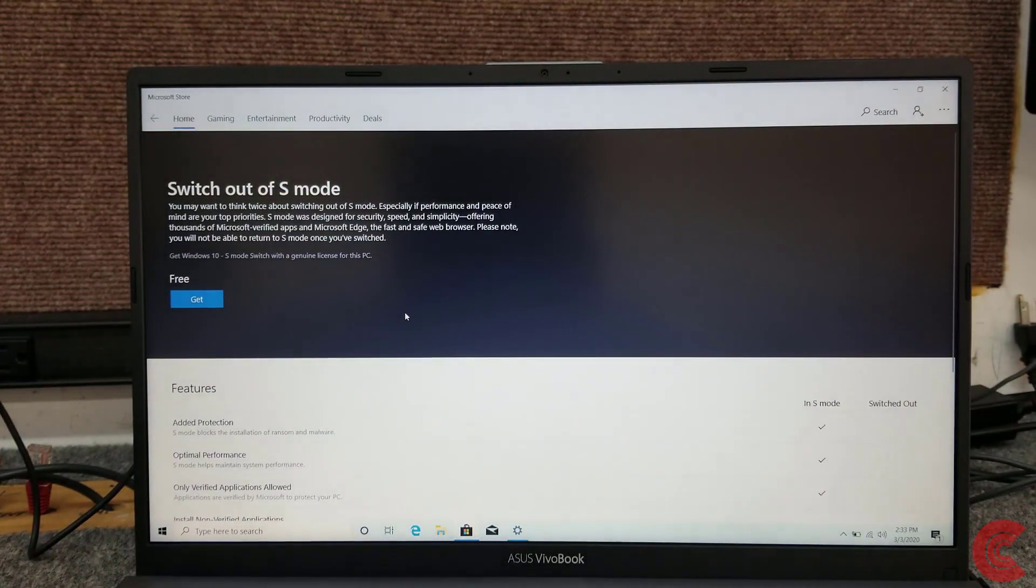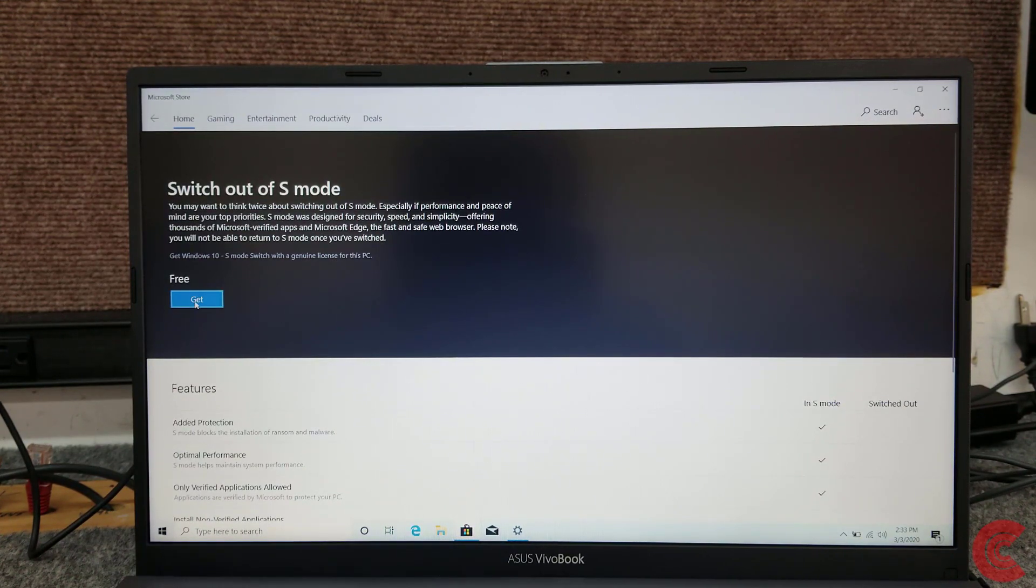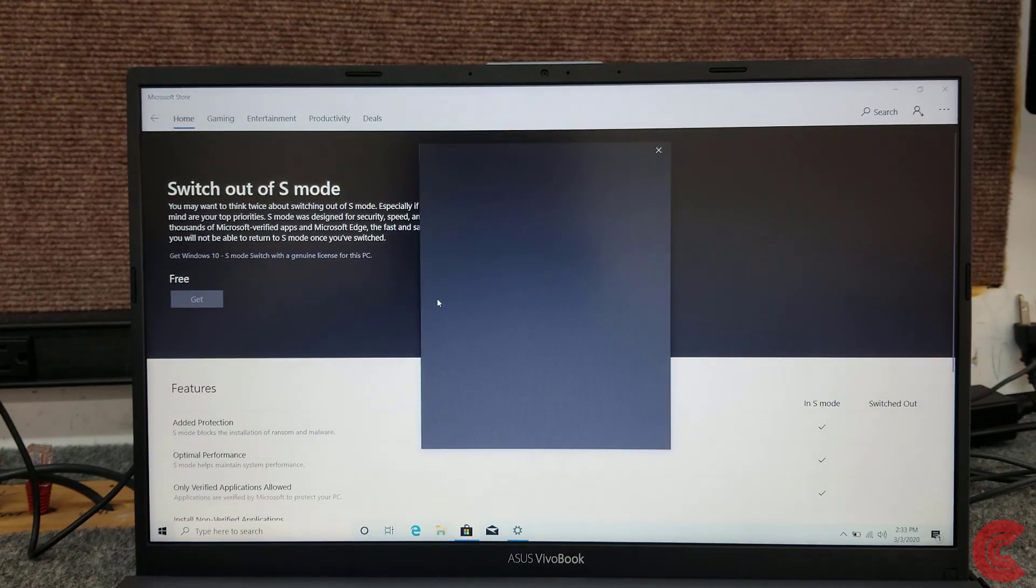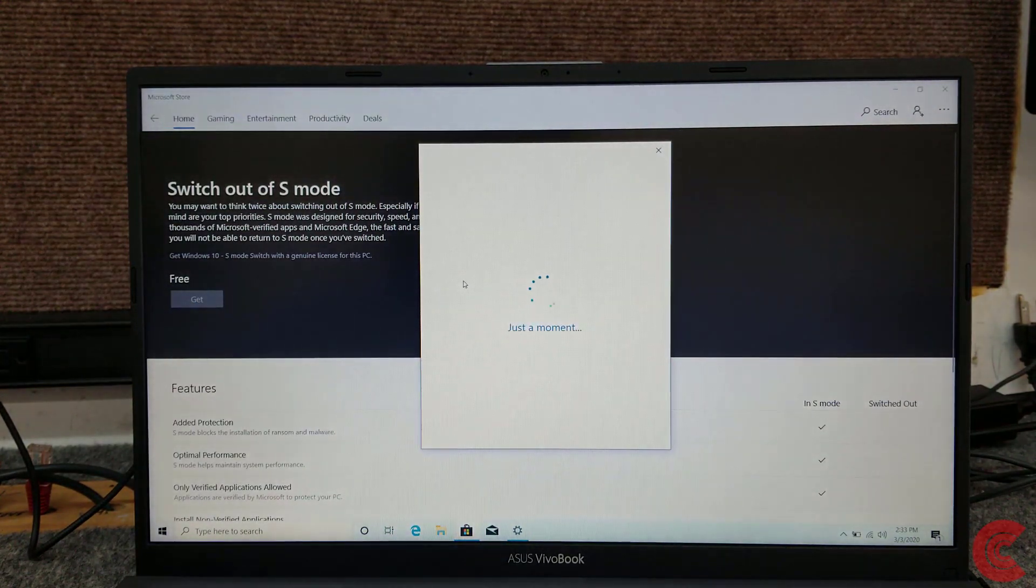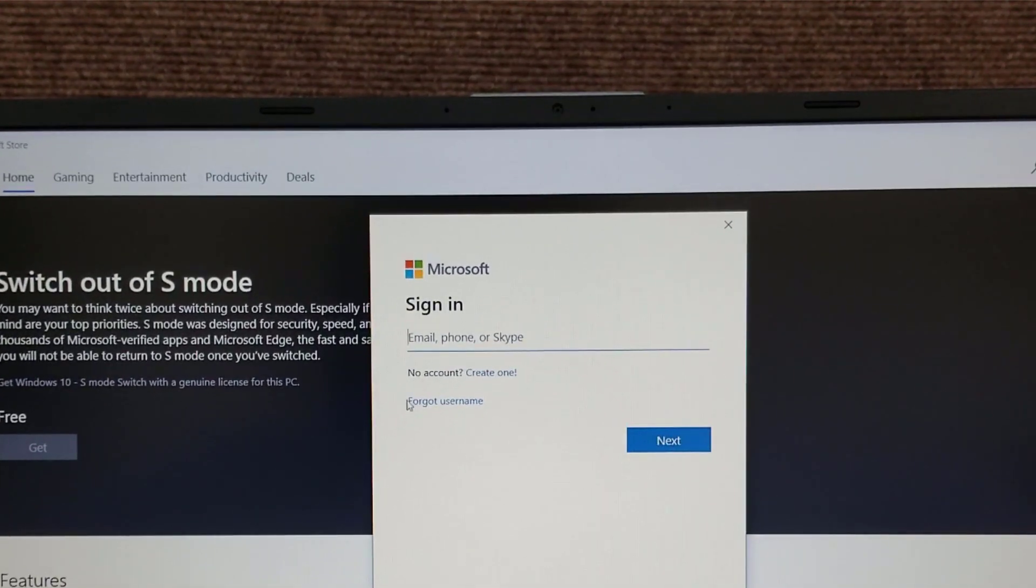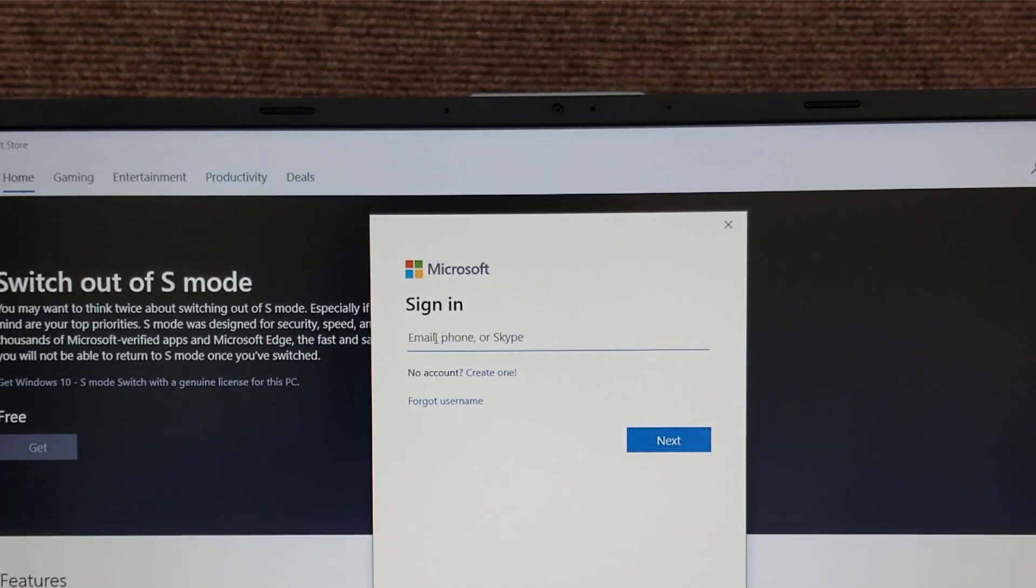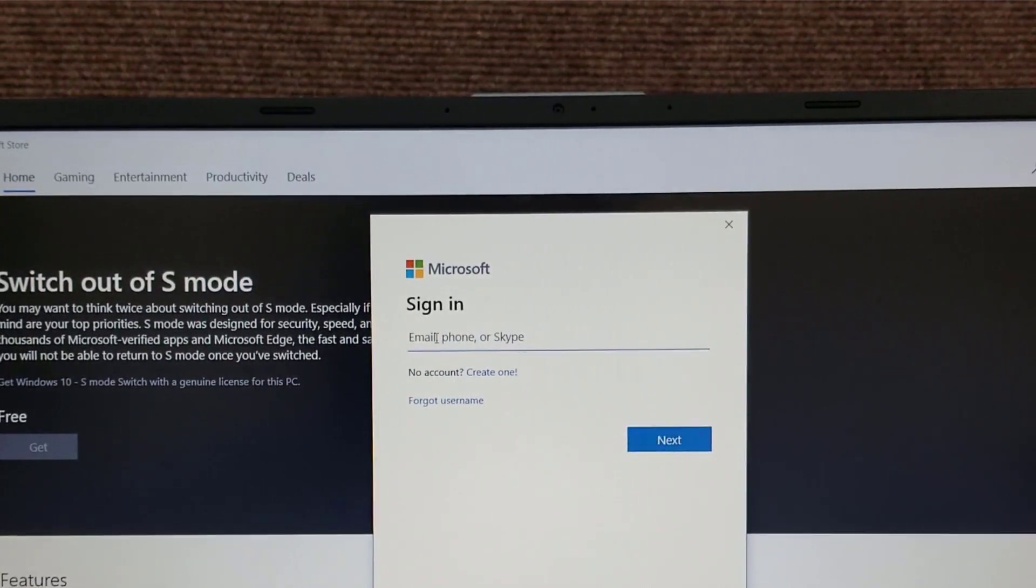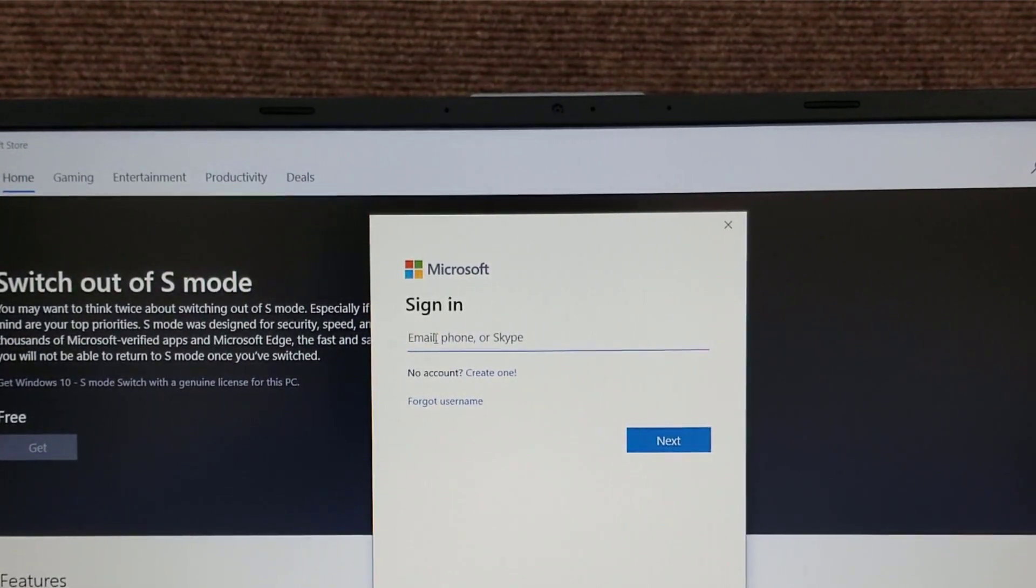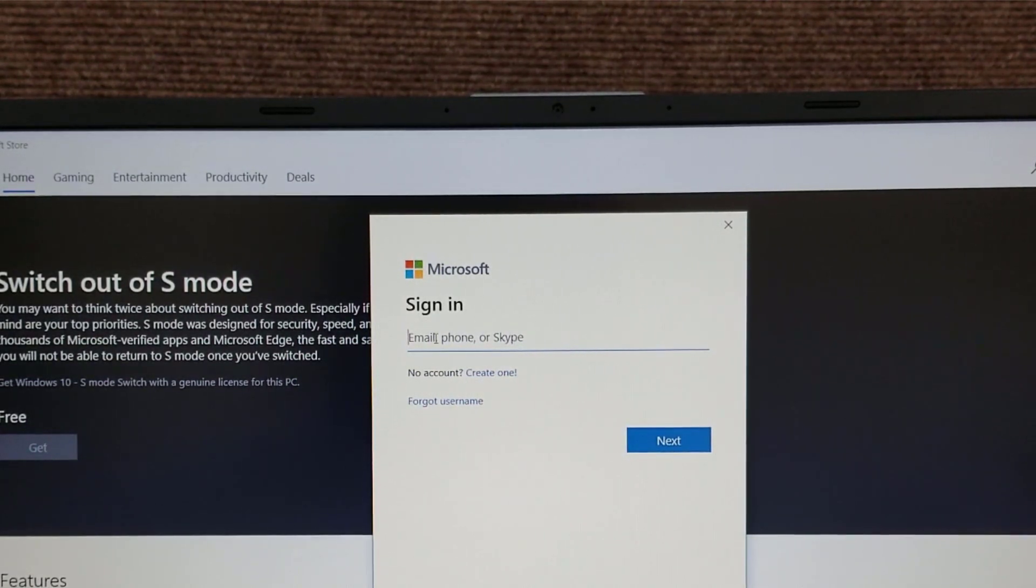Got to have internet access, of course. Make sure you're connected to the Wi-Fi. Click right here on Get. Now if you already have a Microsoft account, that could be hotmail.com, msn.com, live.com, outlook.com, anything Microsoft, just sign in and put in your password and boom, you're done.